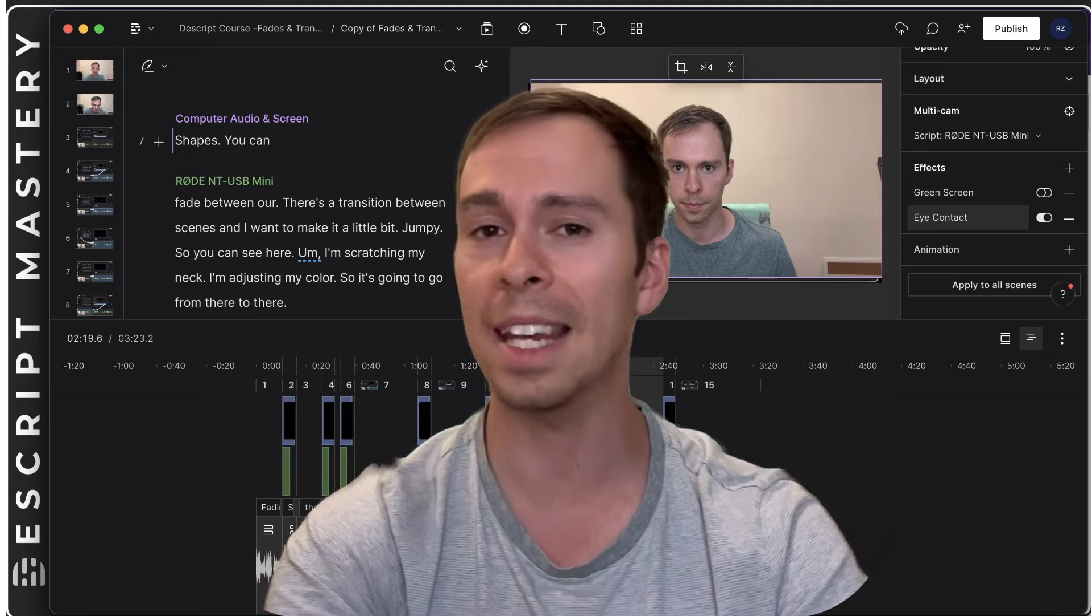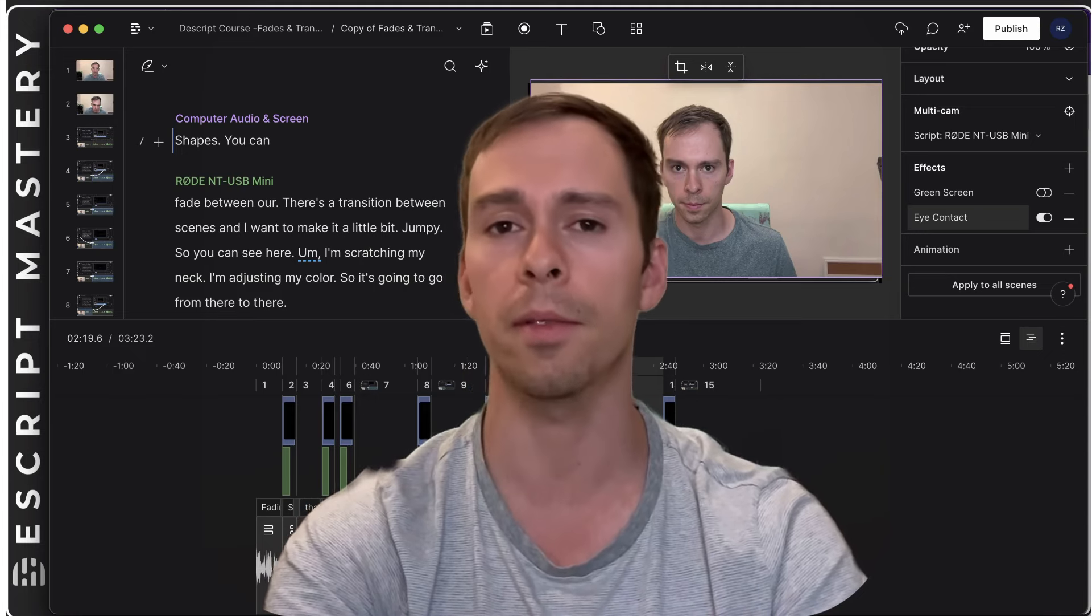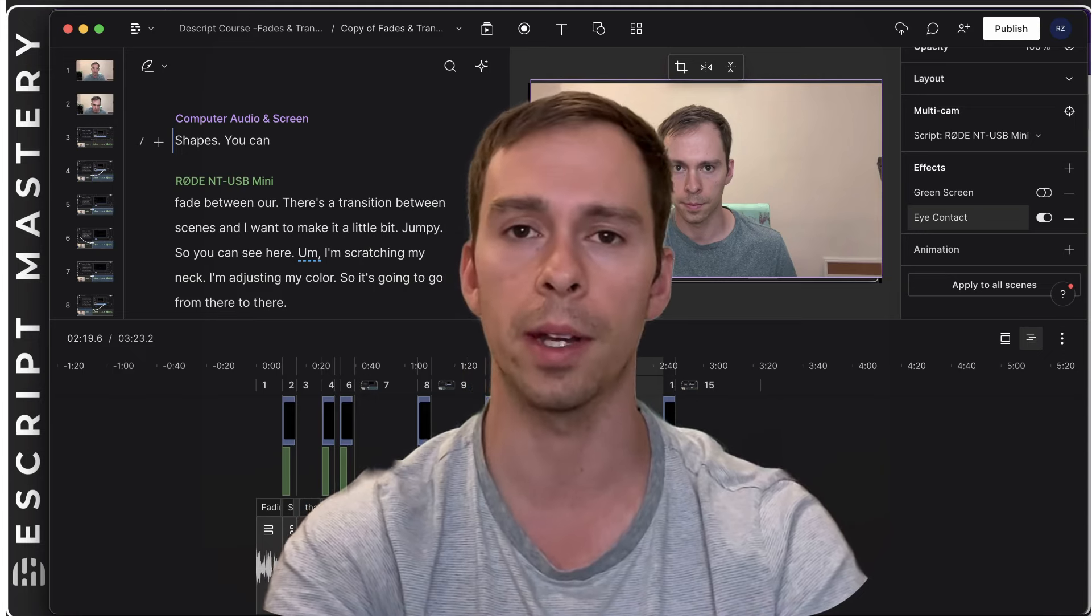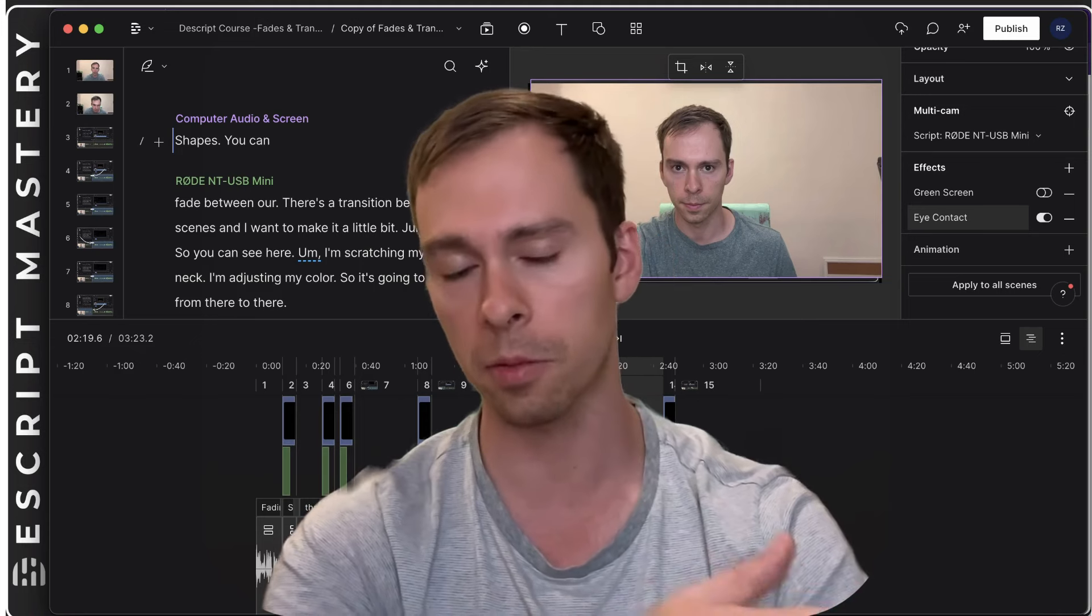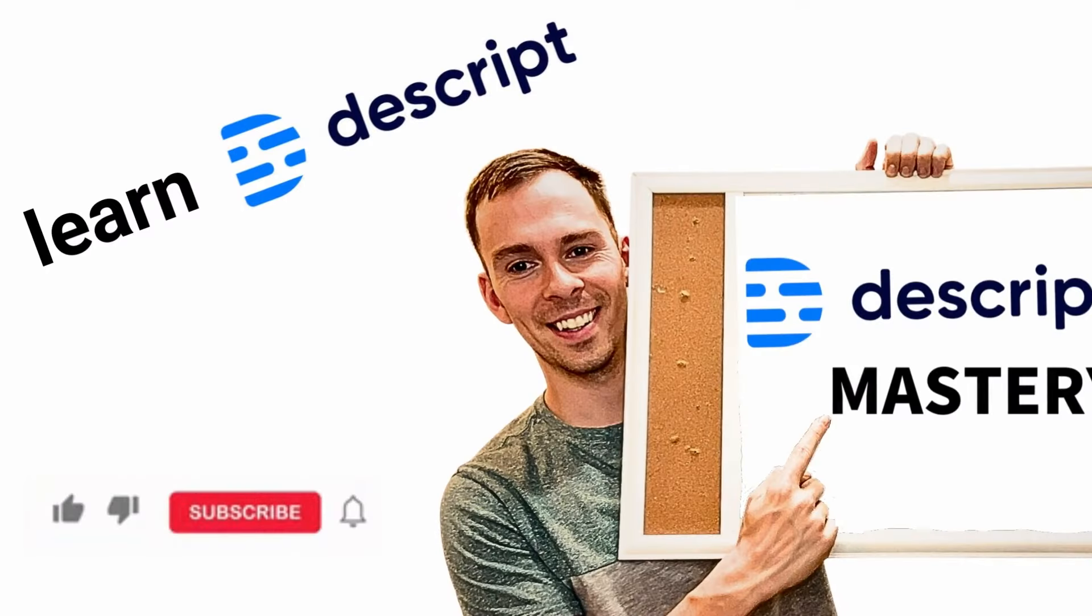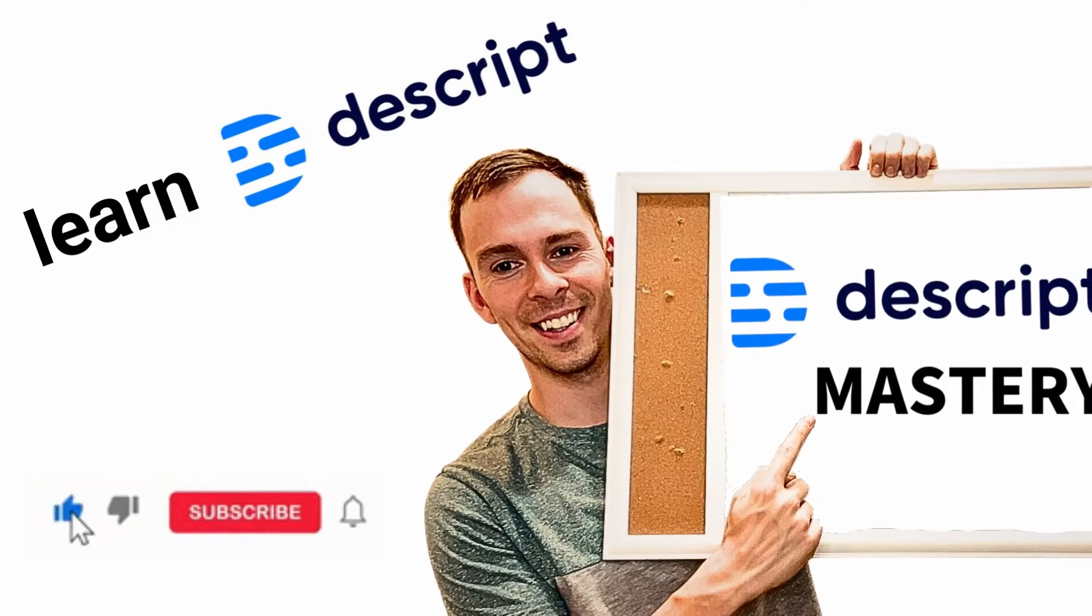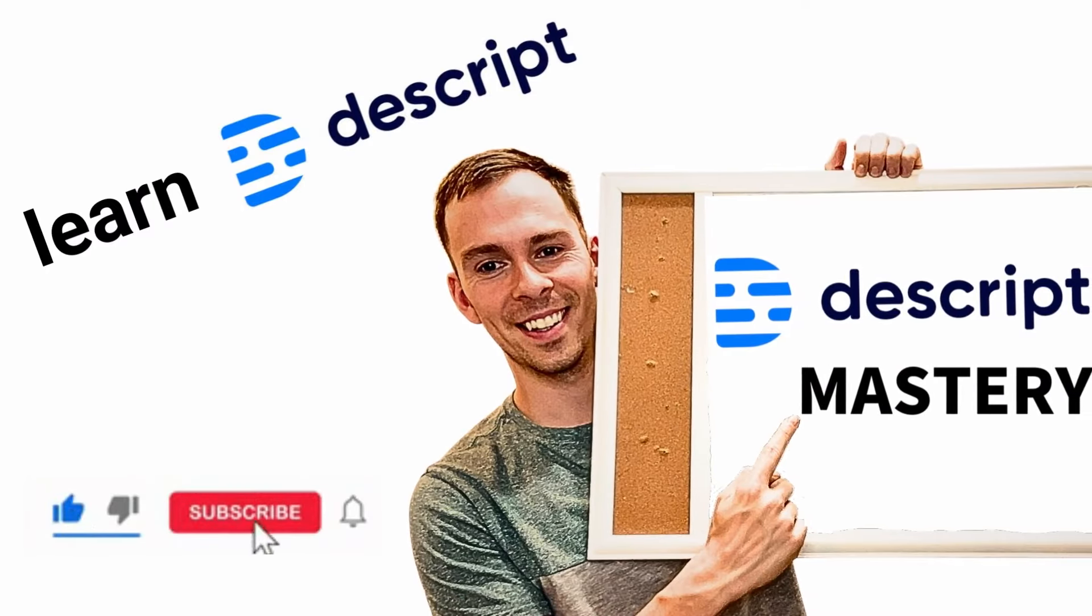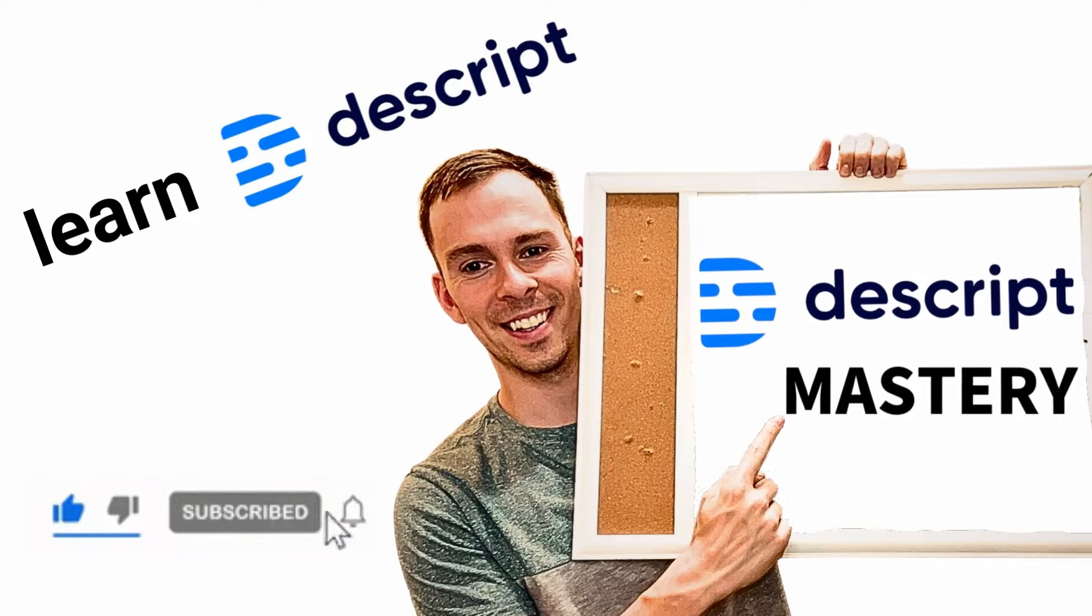Descript is easy, but there's a bit of a learning curve to it. So that's why I created this course. That's why I'm creating these videos and this channel. All right. Happy editing.